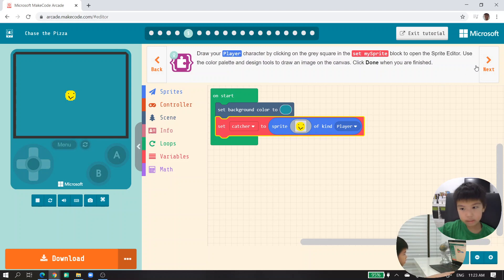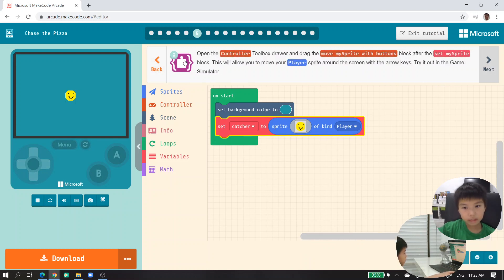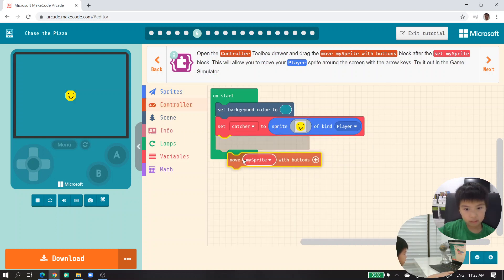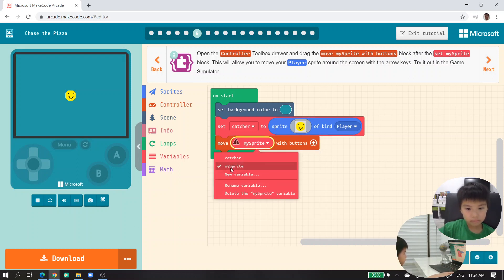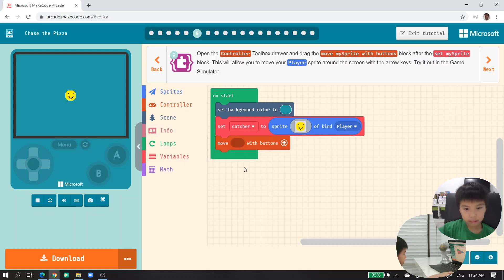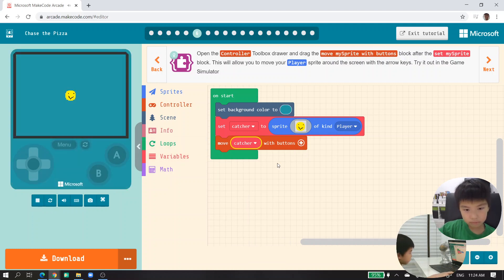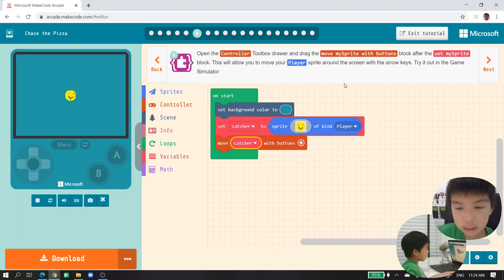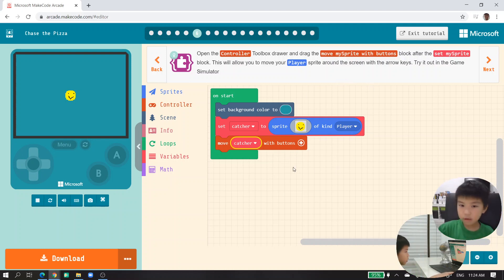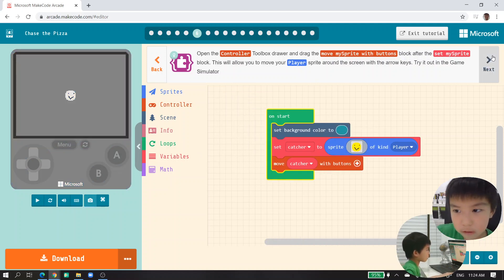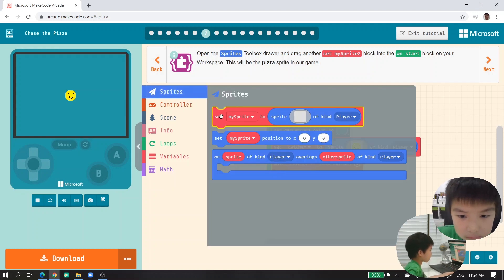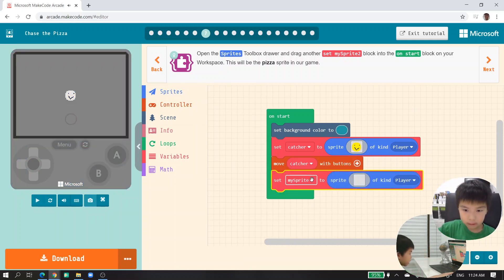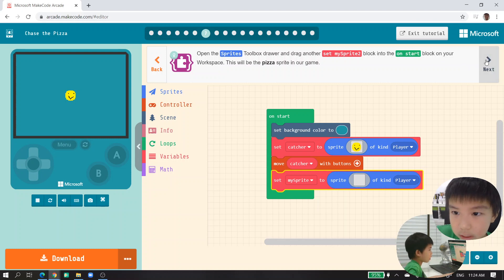Now we've got our catcher sprite made. Open the controllers and get 'move my sprite with buttons.' But my sprite name isn't right — we'll delete it and add the variable. You get 'catcher,' so it becomes 'move my catcher with buttons.' That's the right one — this is how it works in Microsoft MakeCode.